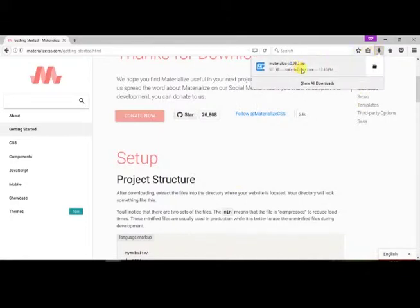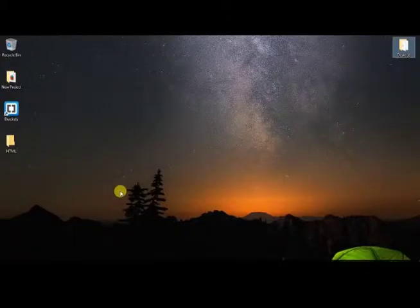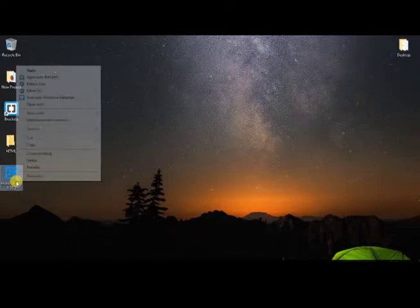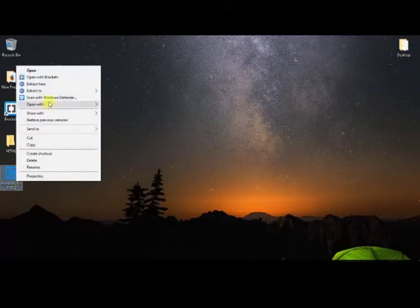Once the download is complete, click to open the folder where the file is saved. Copy the downloaded file and paste on the desktop.